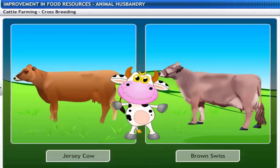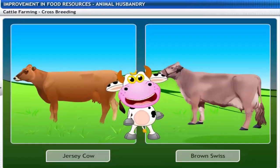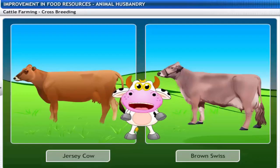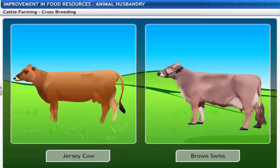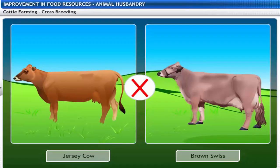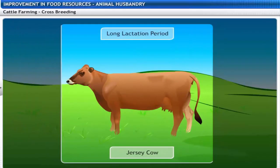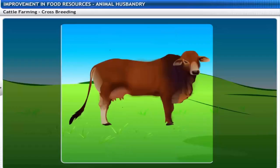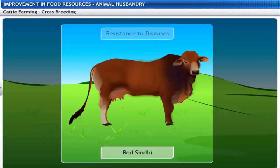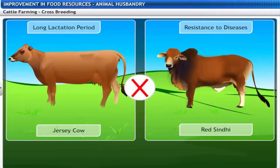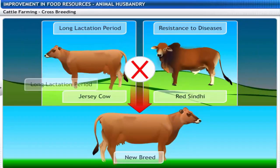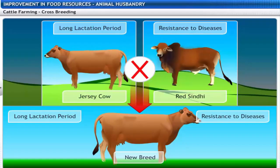Foreign and local breeds can be cross-bred to develop animals with desired qualities. For example, a Jersey cow has a long lactation period, while a local breed like the Red Sindhi cow displays high resistance to diseases. Cross-breeding Jersey and Red Sindhi breeds might lead to a new breed with both a long lactation period and strong resistance to diseases.